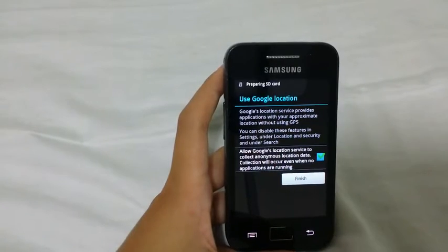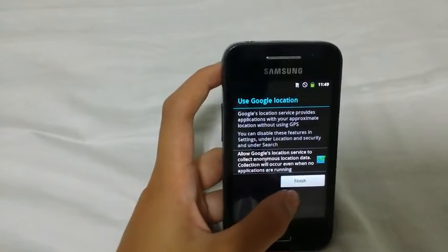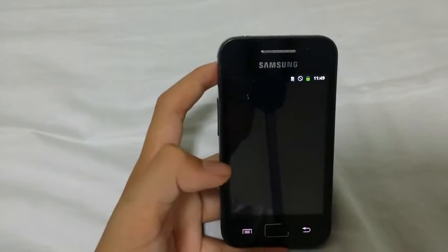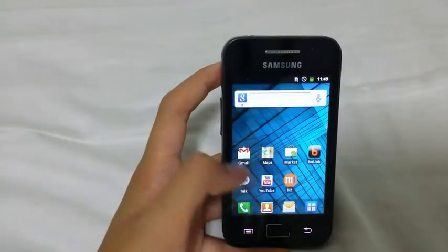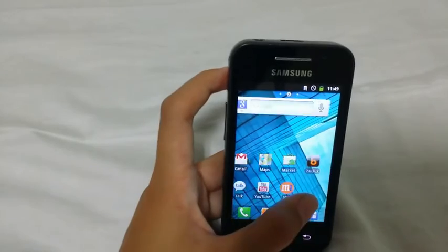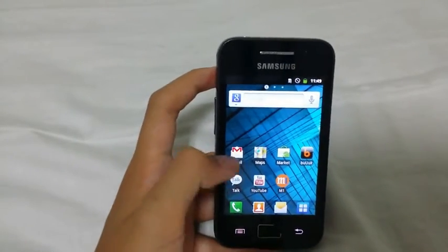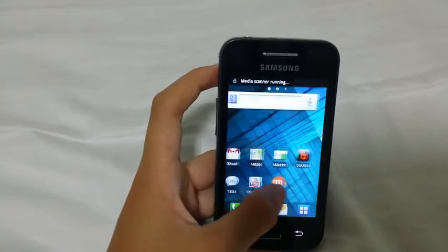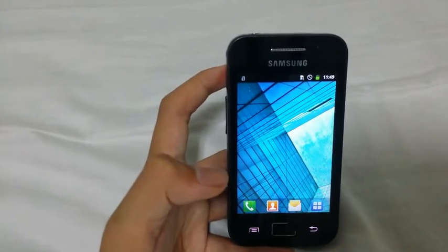After a while you should come to a screen that says 'Use Google location' — yours may be different, but just click OK and change whatever settings you want. You should then come to the home screen and notice the wallpaper is different and the default apps are different too. This confirms it's factory reset. Now let's jump to the second way.